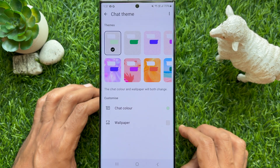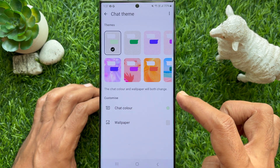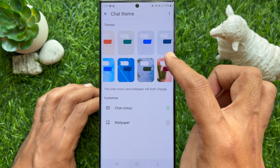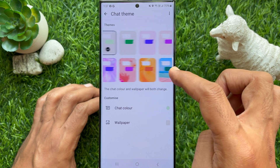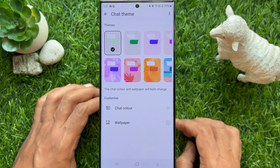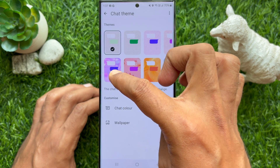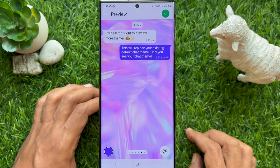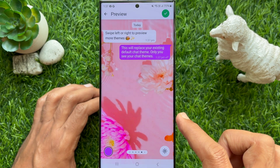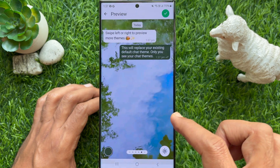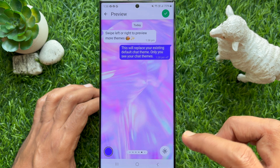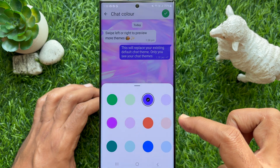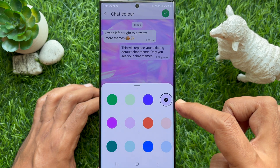There are over 22 themes and 20 chat colors that can be applied to WhatsApp chats with the latest update. Under Theme, choose one and you will see the preview. Slide right to left to change the theme. Also, you can tap the color ball on the bottom left and you can change the chat color.